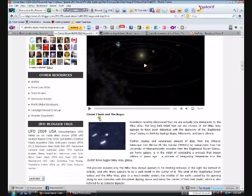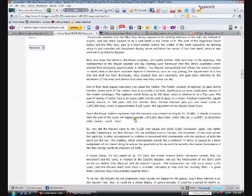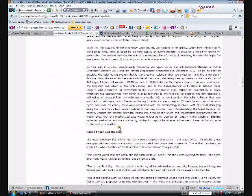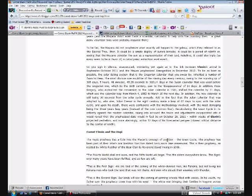It gets into Comet Elenin and the Maya, which I won't really get into. If you want to read about that, go ahead. Comet Elenin and the Hopi - I want to bring this up. The Hopi's prophecy ties a little into the Mayan's concept of creation, the great cycle. The prophecy has been part of their tribe's oral tradition dating back since time immemorial. This is their prophecy as recited by White Feather of the Bear Clan to Reverend David Young in 1948. The Fourth World shall end soon and the Fifth World will begin. The elders everywhere know the signs over many years have been fulfilled, and so few are left.